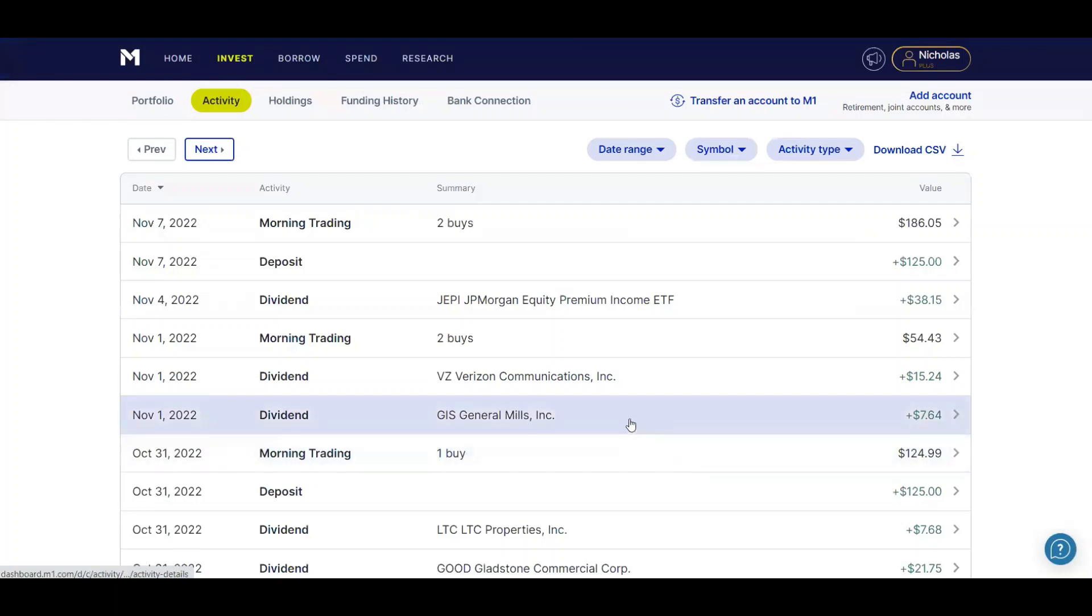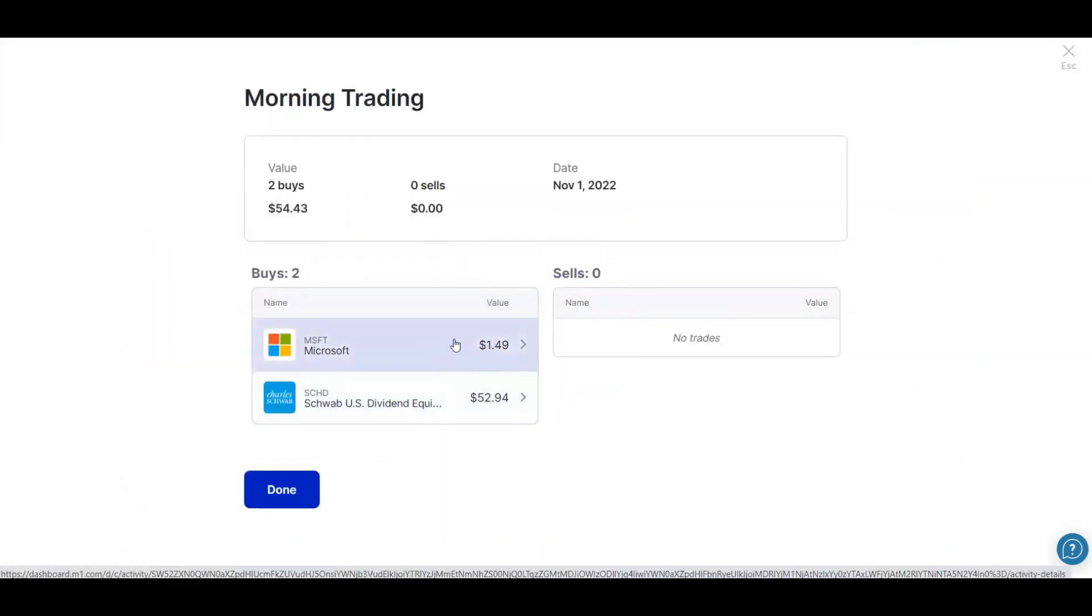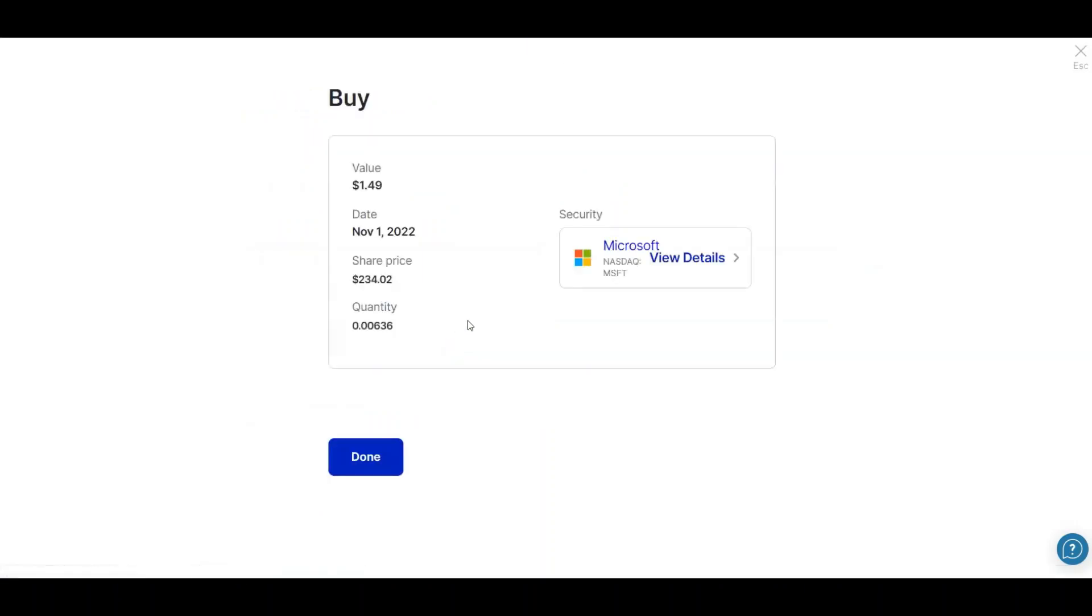And then I received a dividend on the first from General Mills of $7.64 and Verizon $15.24. And then I ended up buying $1.49 of Microsoft and the rest SCHD.